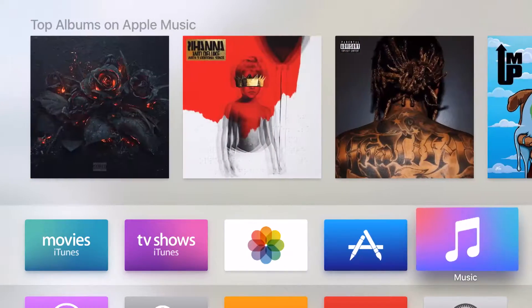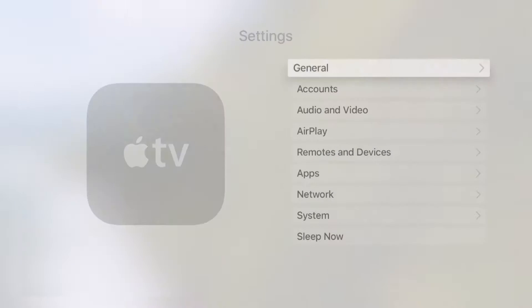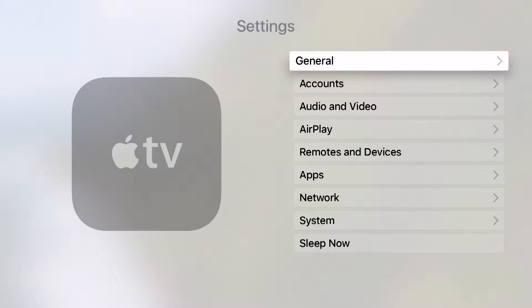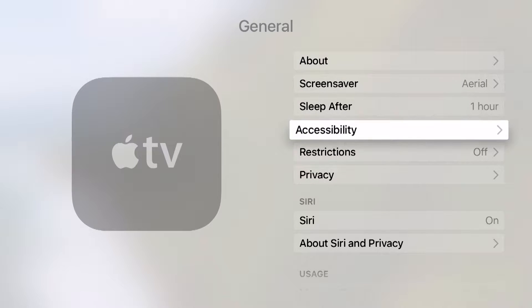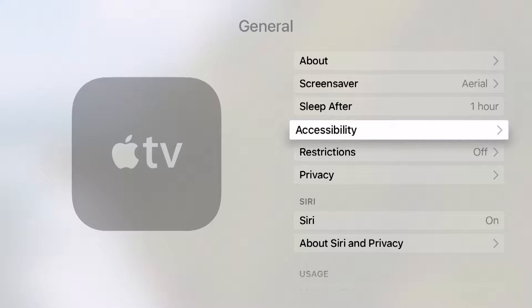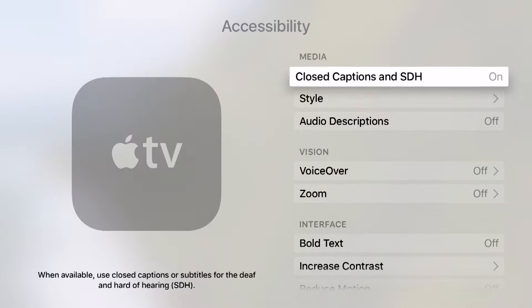Now I can reduce this if I don't like that. I can come into my settings, come into general, and we're going to swipe down to accessibility and enter this menu.